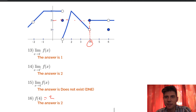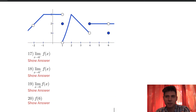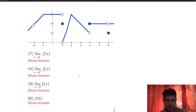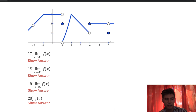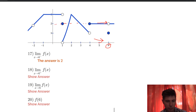We can do four more — the last ones on this page. Same graph, but now approaching 6 from the left, from the right, the limit as we approach 6, and the function value at 6. Number 17: the limit as x approaches 6 from the left. Here's x equals 6, approaching from the left — we're riding up here and can see it's approaching y equals 2. So the answer is 2.